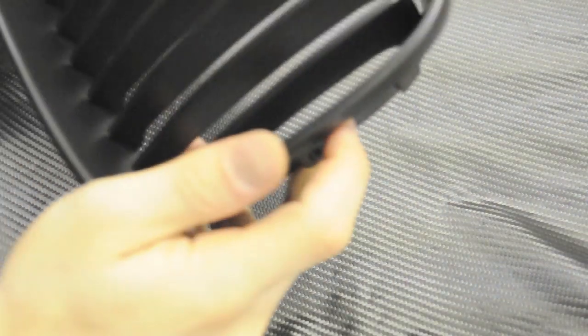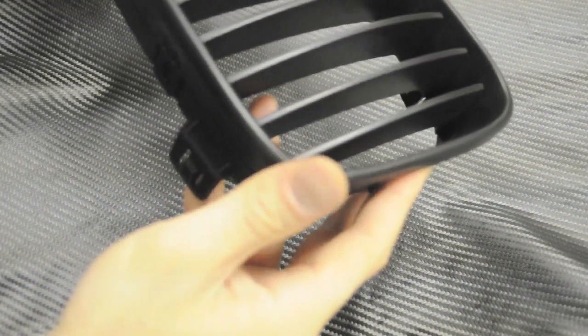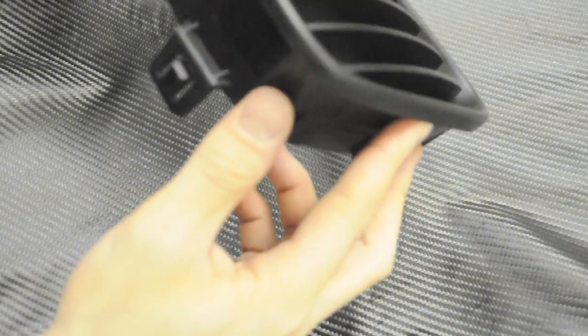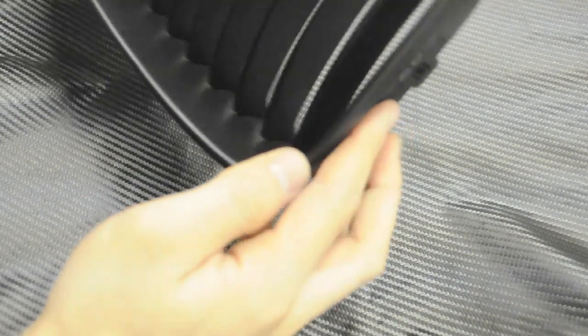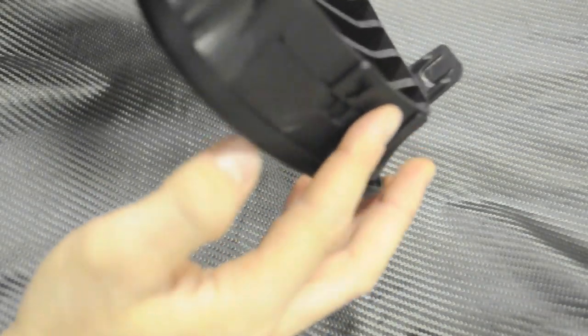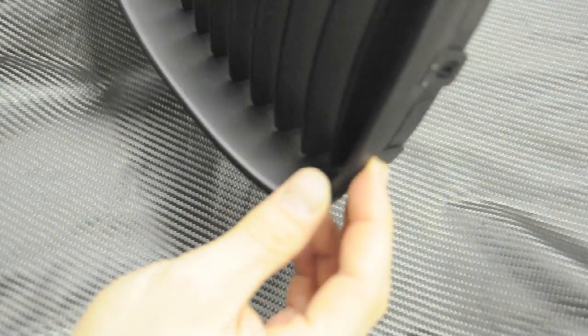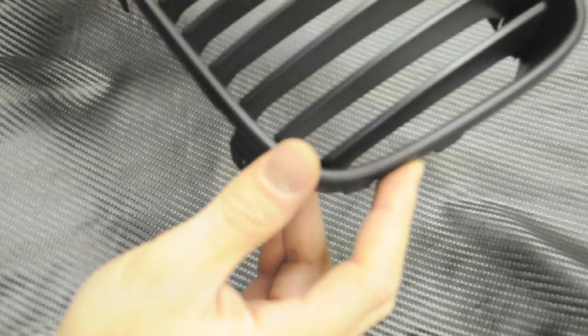All right, we're going to be doing a product demonstration for this particular grill, which is a matte black grill, although everything about this grill really applies to the full lineup.